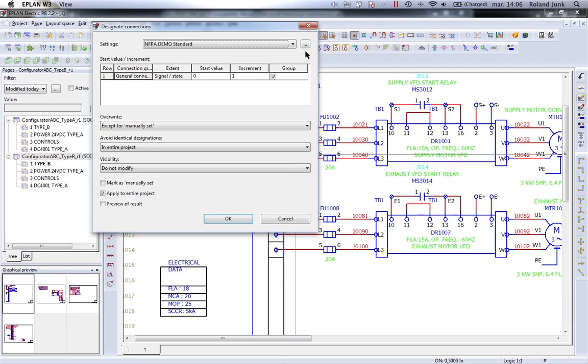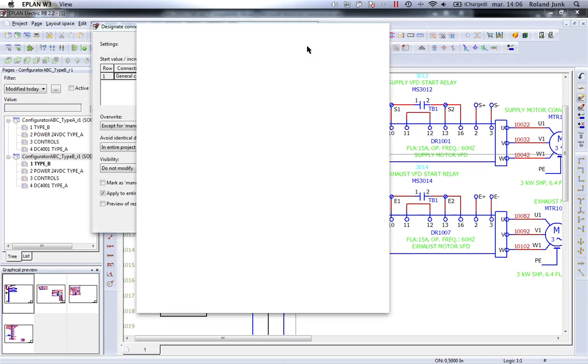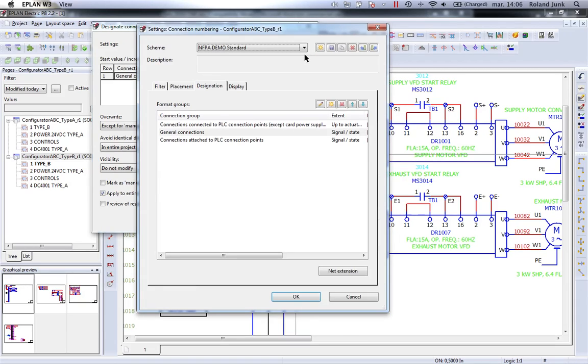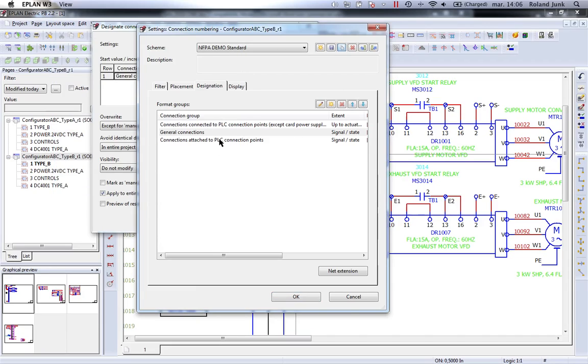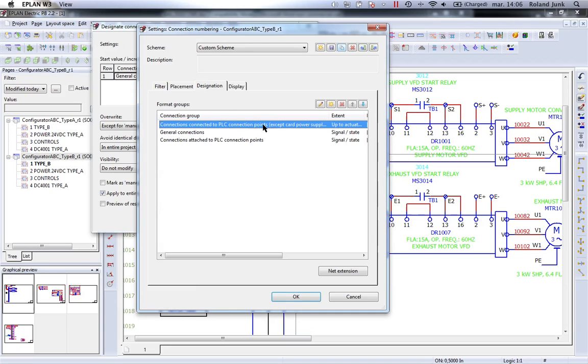If the customer has here a custom way of doing his wire numbers, as an example here, I'm going to create a custom scheme. In this custom scheme, I will actually readjust the wire numbering format.